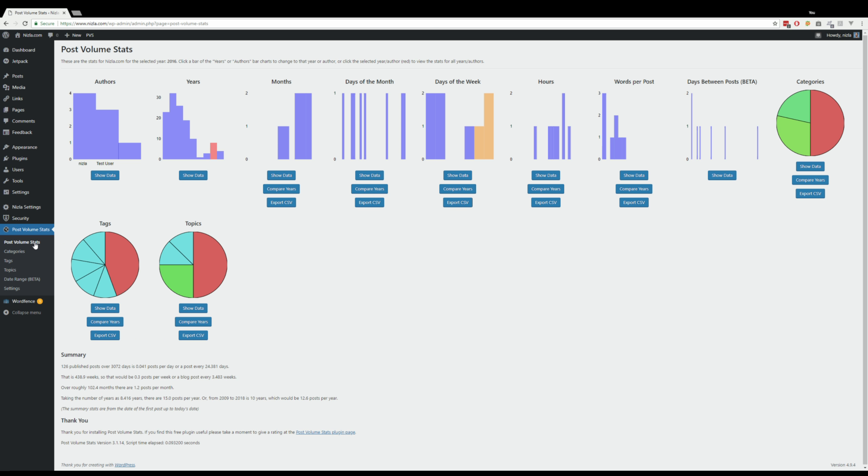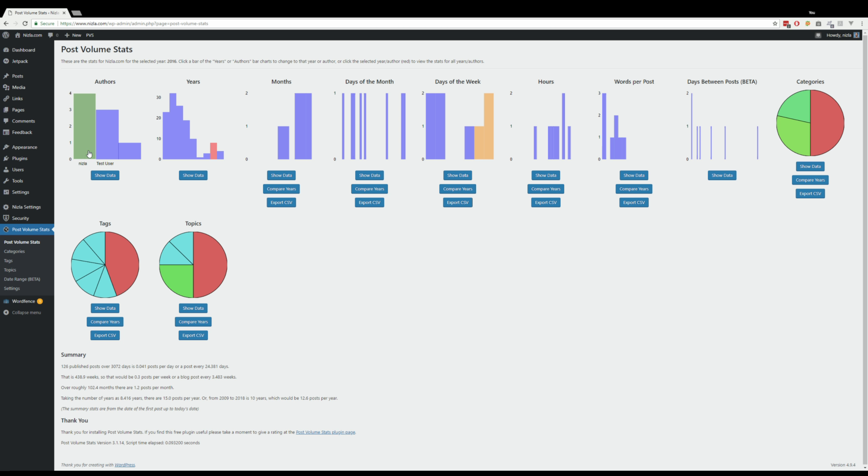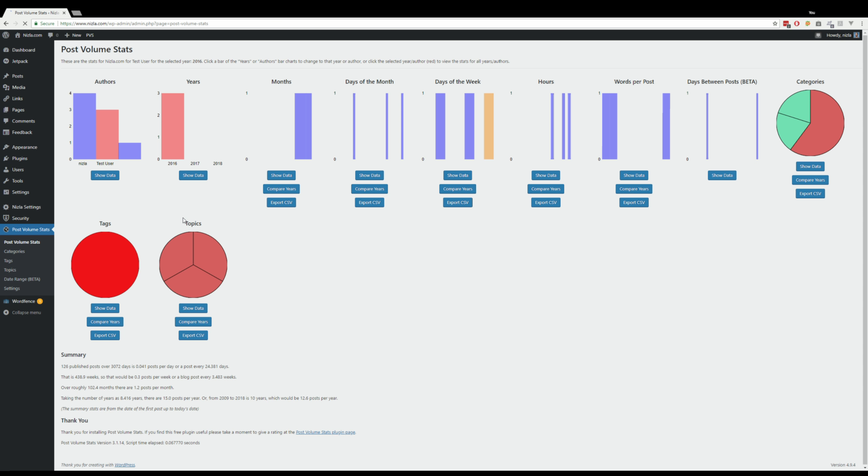Let's just have a look at the main page. We've selected 2016, so that's why 2016 is highlighted. If you see red, it means that that's highlighted, and all this data, all these graphs are for the highlighted things. So if you highlight a test user as well, if you highlight a user and a year, these stats are for those two parameters: that year, that user.